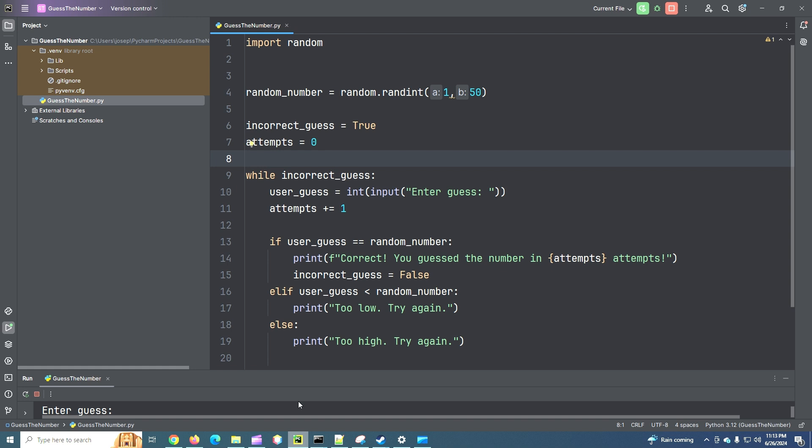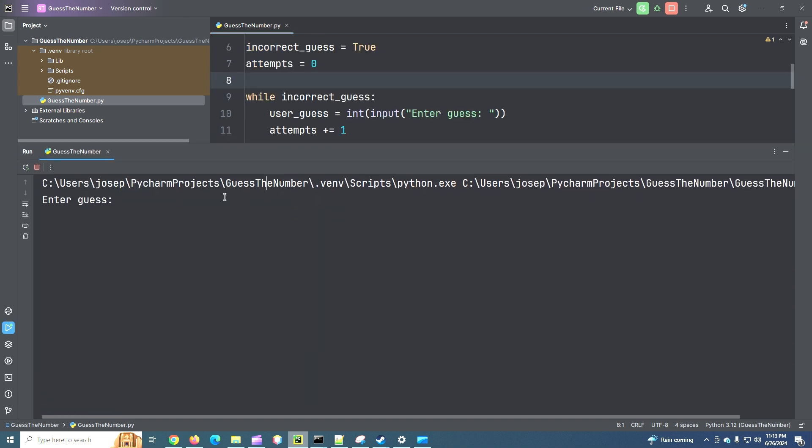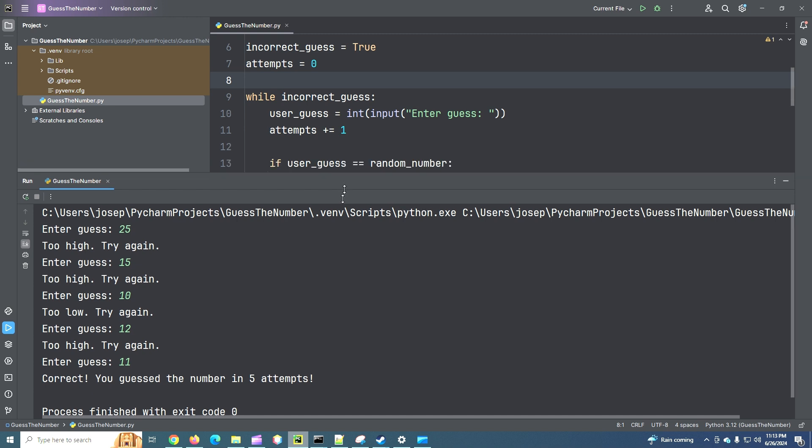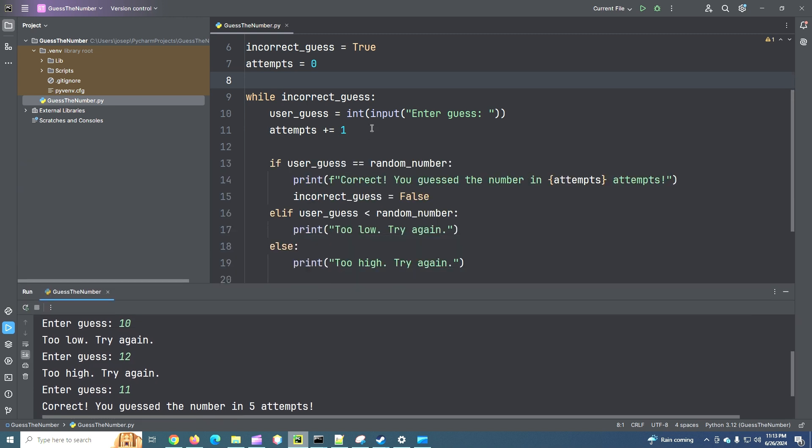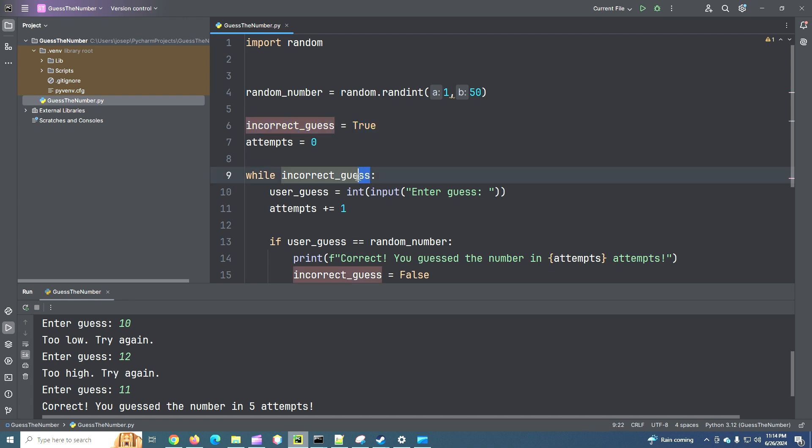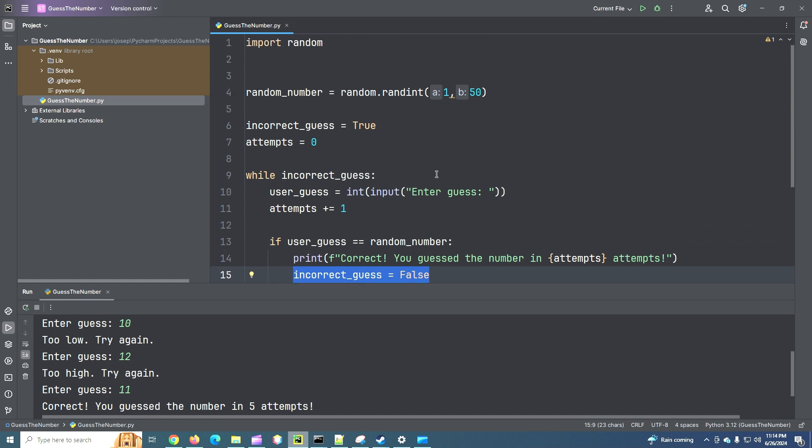It will stop iterating through the while loop. So let's run that and I want to show you if our guess is 25, 15, 10, 12, 11. So it also exited the while loop there. So I just wanted to show you that by changing our value here of our statement to keep the while loop going, changing that to false, we can end the iteration of the while loop that way as well.